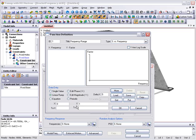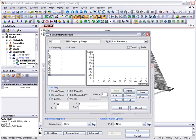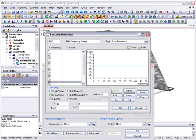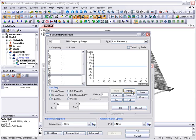However, we know from the normal modes analysis that the first natural frequency of the structure is 26.5 Hz, so we'll define a more detailed frequency sweep between 20 Hz and 30 Hz in 1 Hz steps in order to pick up this region of more extreme dynamic behavior with greater accuracy.